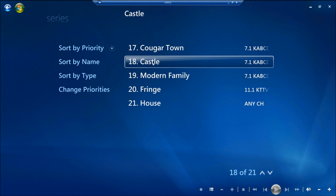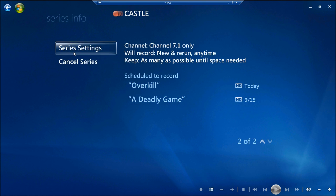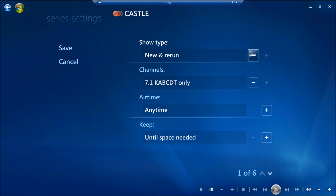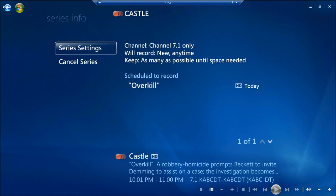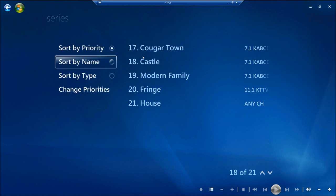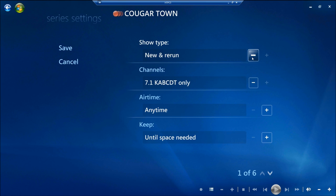And that's how you do it. You just go through each one of these and make sure the settings are the way you want them to be. That way you end up getting only the shows that you want.